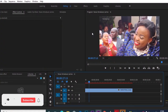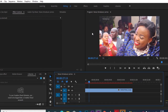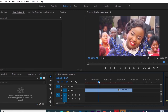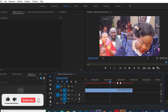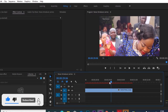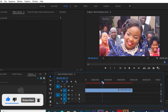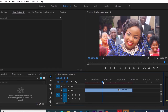Without further ado, we go straight into our software. Today I'm using Premiere Pro 2019, but other versions of Premiere Pro should also be able to achieve the effect I'm going to show you. The first thing you want to do is have a video clip — I have one right here. You let it play and find the point at which you want to freeze.